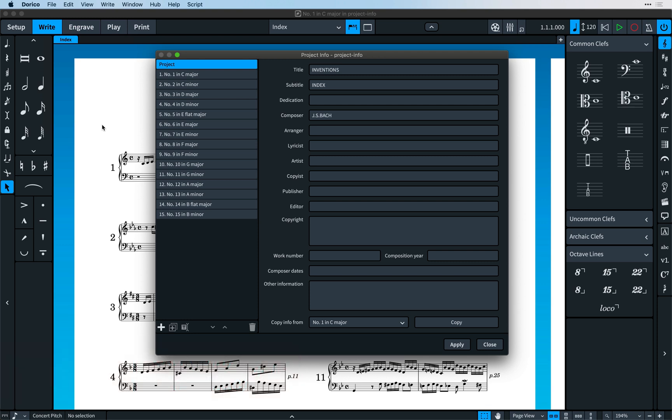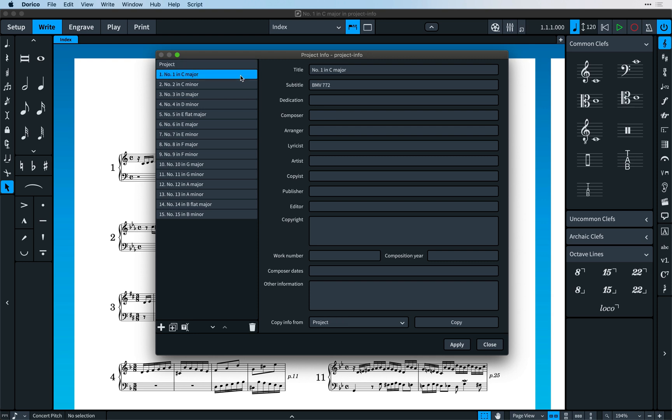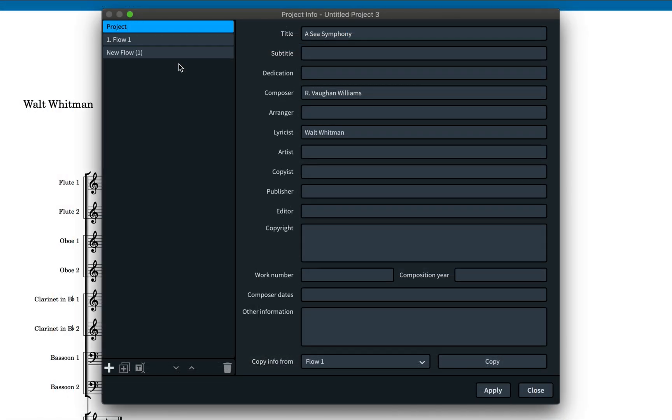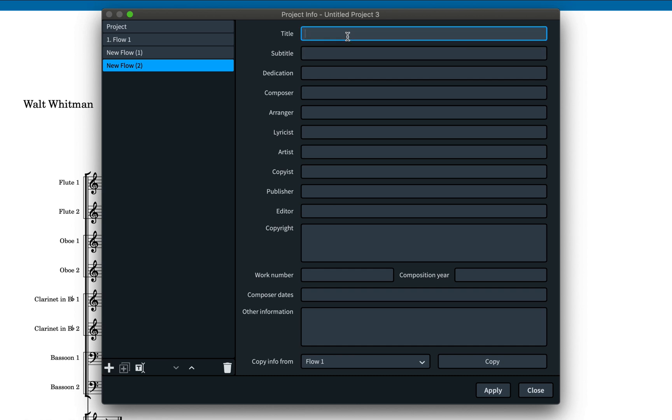It's also modeless, meaning you can leave it open while you work and apply any changes you make without closing the dialogue so you can check your results as you go. There's now a sidebar listing all flows in the project where you can make a multiple selection and change the information for all of those flows at once. You can also add, duplicate, reorder and remove flows using the controls in the action bar.